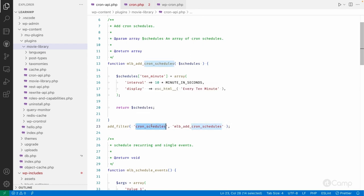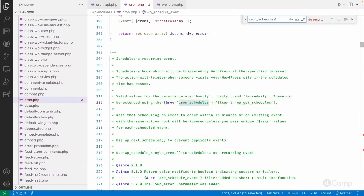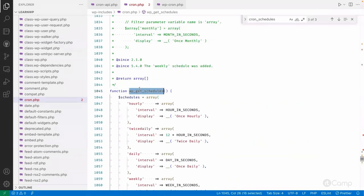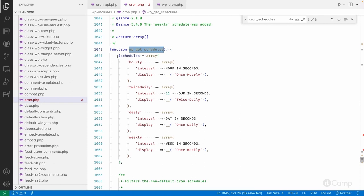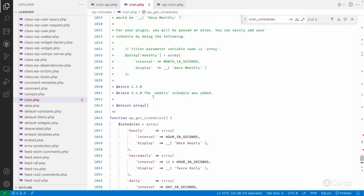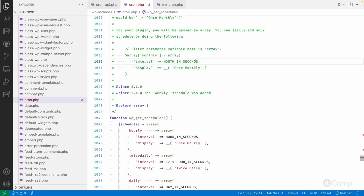This `cron_schedules` filter is called from within the `cron.php` file in the `wp-includes` folder. It's applied inside the `wp_get_schedules()` function, which returns an array of all available schedules. The default schedules are defined directly in this function before the filter is applied, which is why we cannot remove them — we can only add new custom intervals.